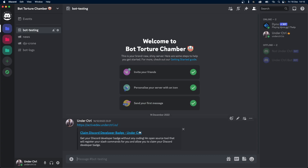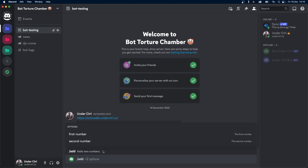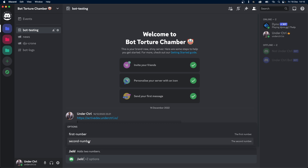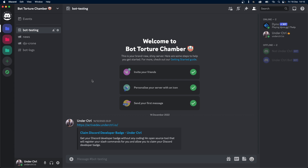Once it's registered, let's go back to our Discord server and run the add command. You can see it has the first number and the second number. However, both of these are optional, as you can see. We want them to be required because without that, our command isn't going to actually work.